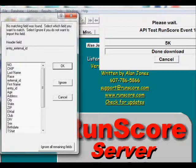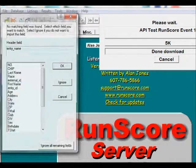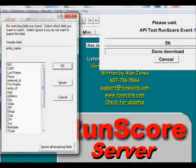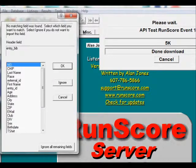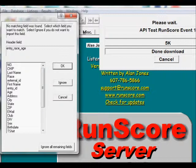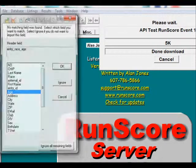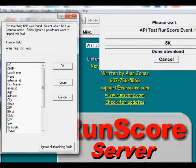Since we haven't mapped the fields yet, as soon as we do a download we're given the opportunity to map the ChronoTrackLive fields to the RunScore fields. The first one is entry external ID — that's what we've called external ID. The entry name is first and last name combined; we don't care about that, so we ignore it. We also ignore entry type and status. Bib is one we want — we put that into our number field. Race and age — that's the age field.